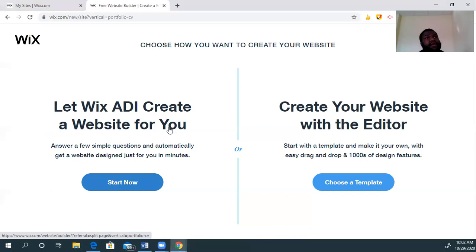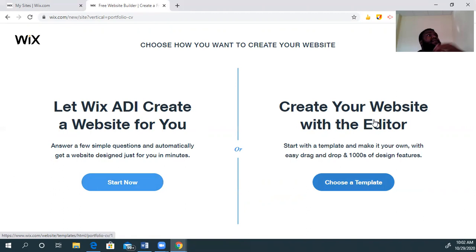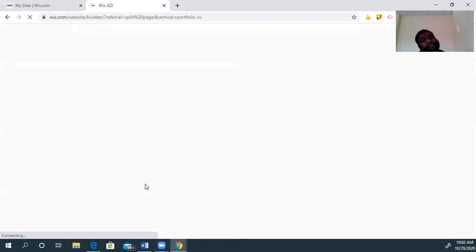It'll bring you a page that looks like this: 'Create your website with the editor or let Wix ADI create a website for you.' Here's the deal, ladies and gentlemen — you want to work smarter, not harder. I could go to create your website with the editor and it'll give me a ton of options, but I want to let the ADI create the website for me.